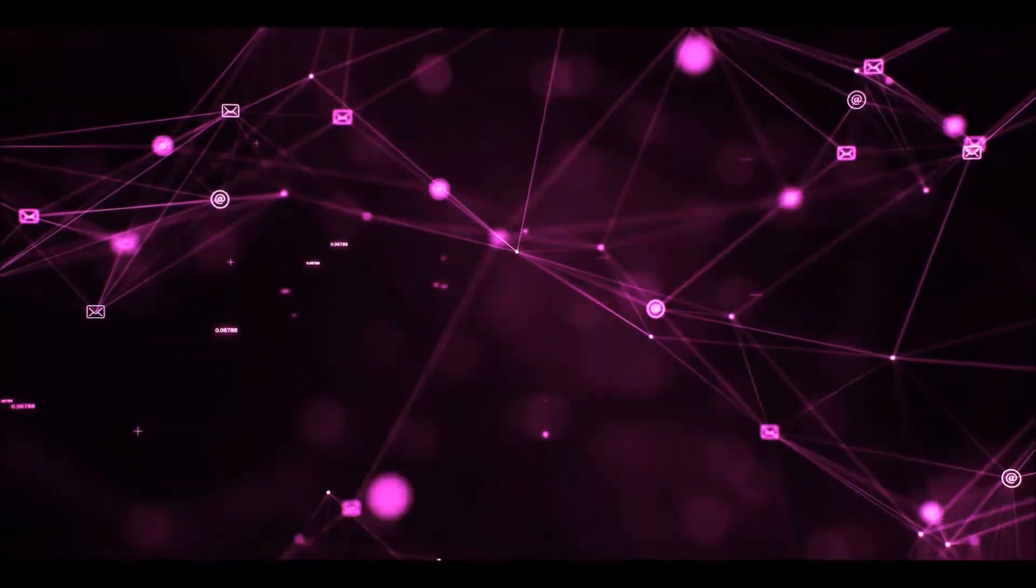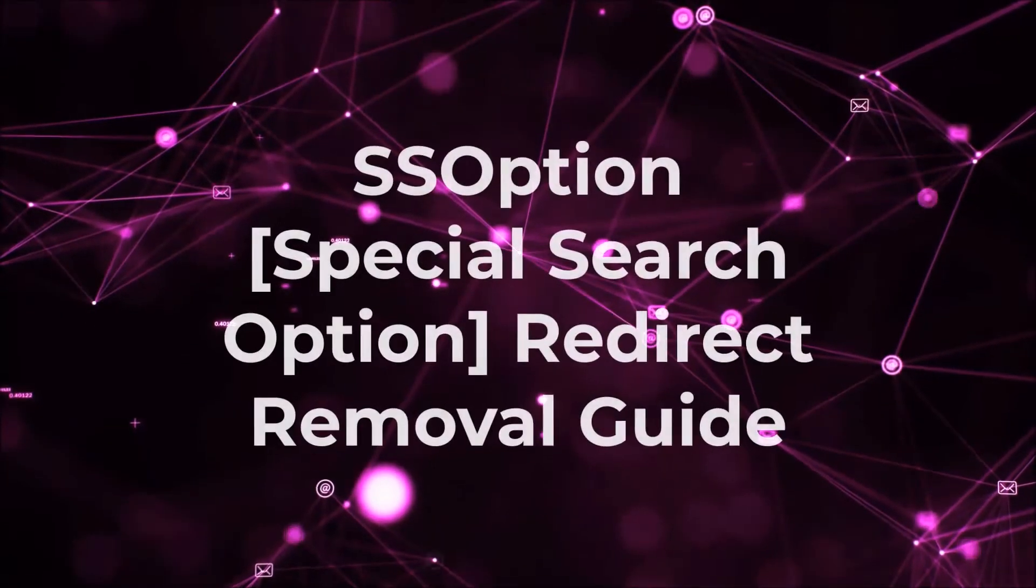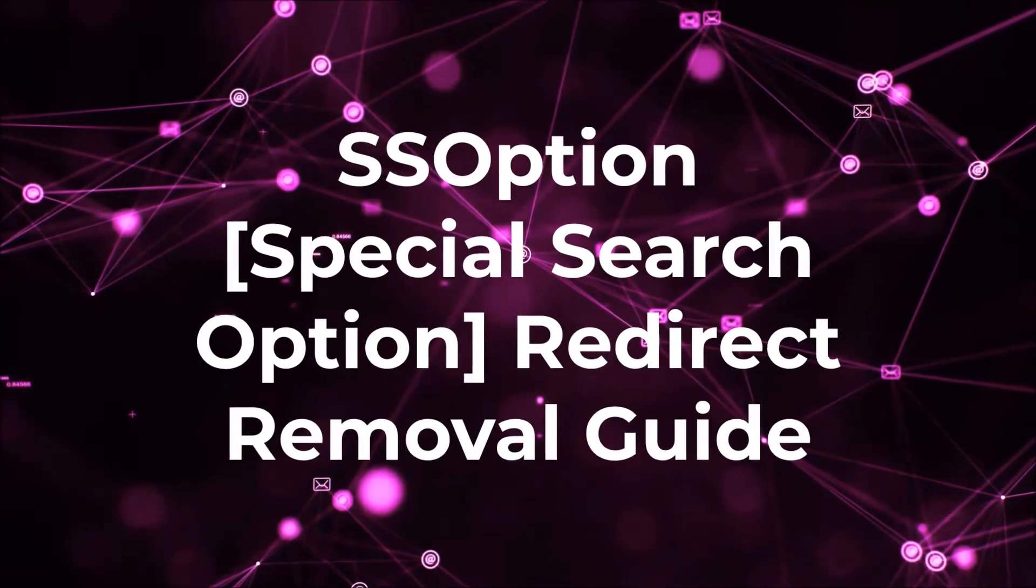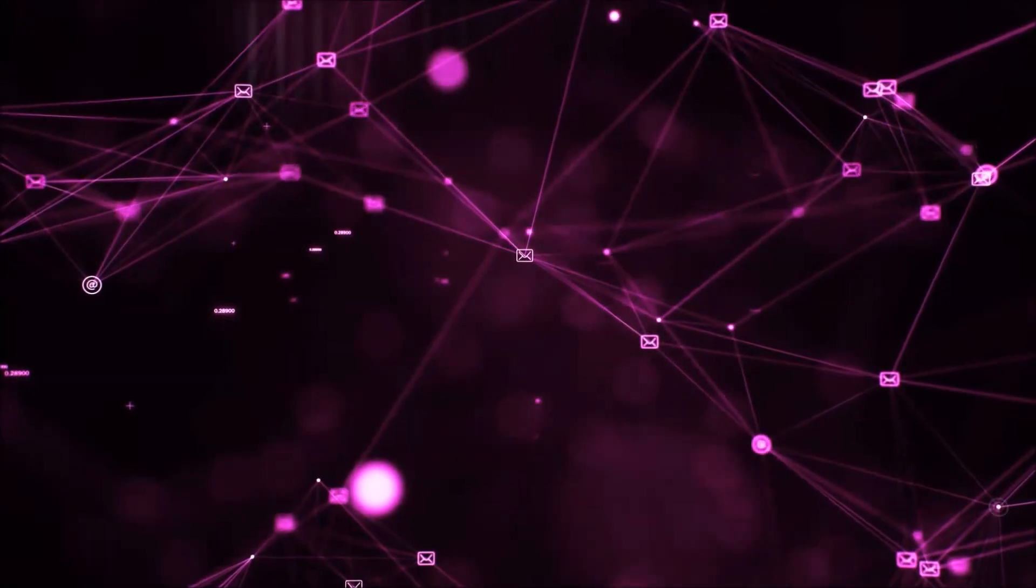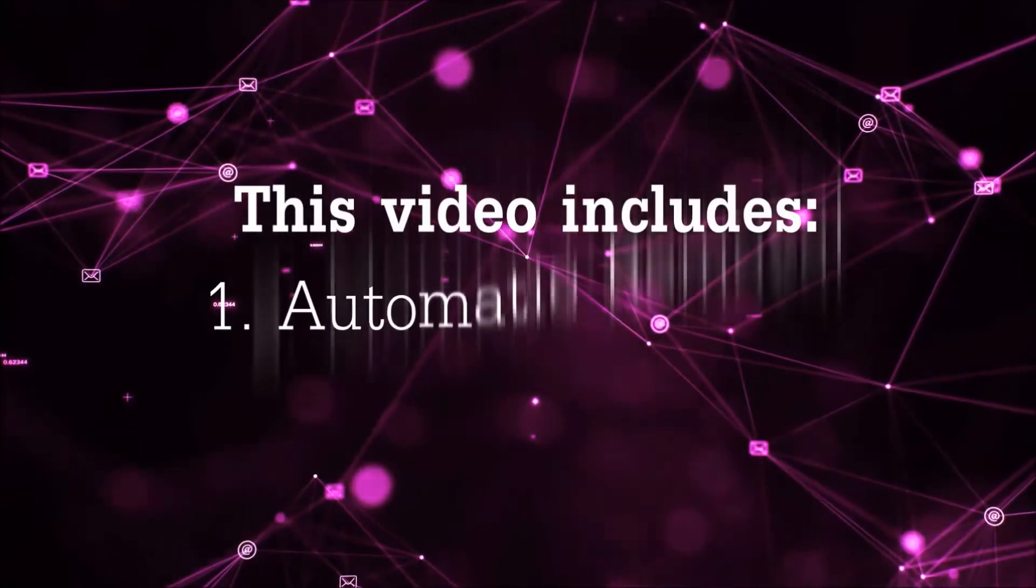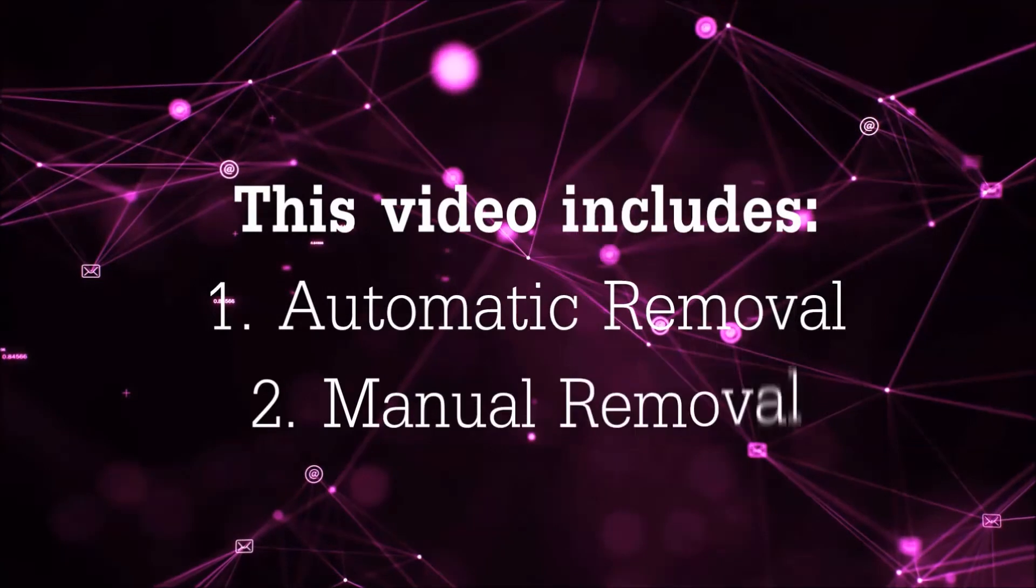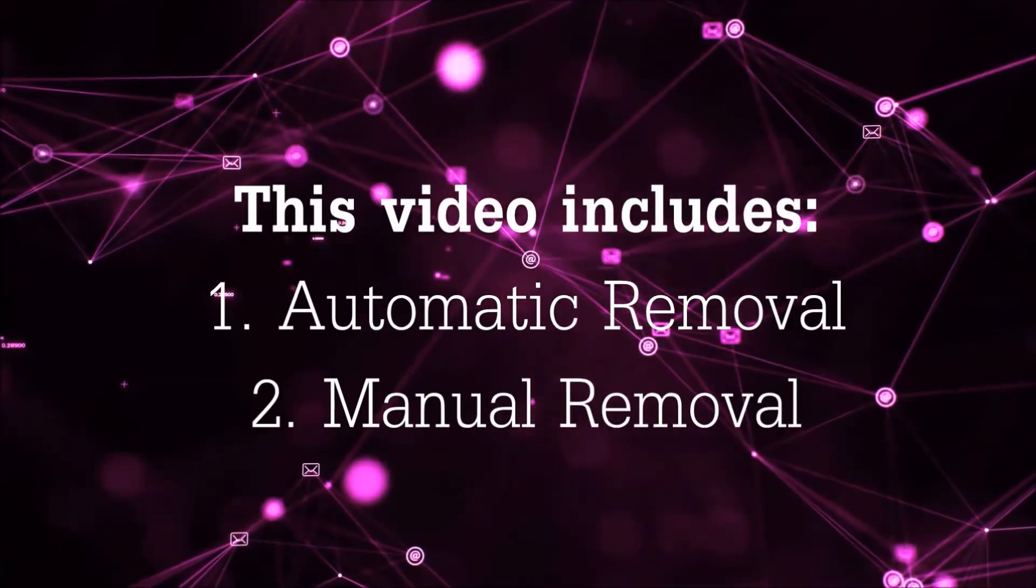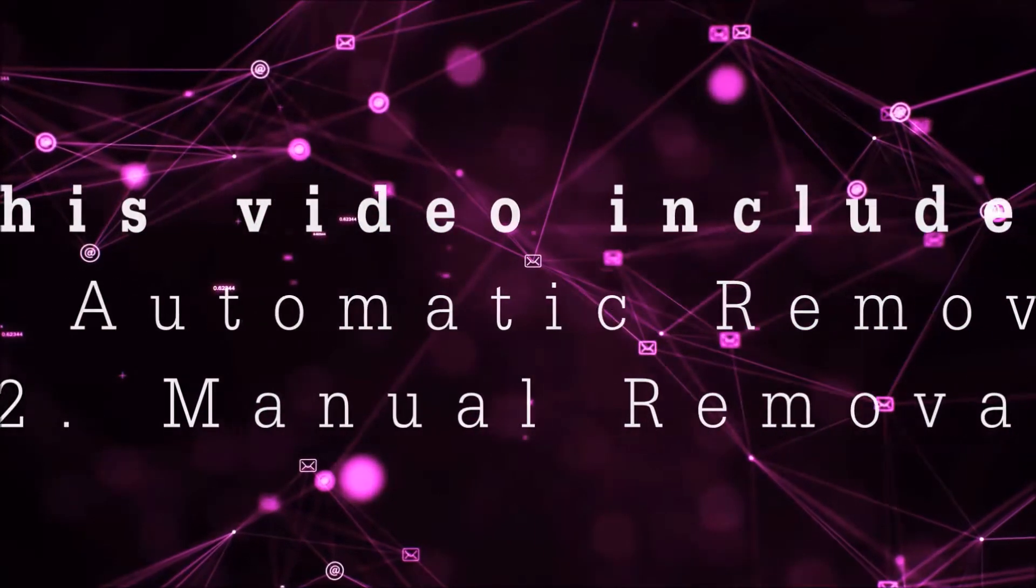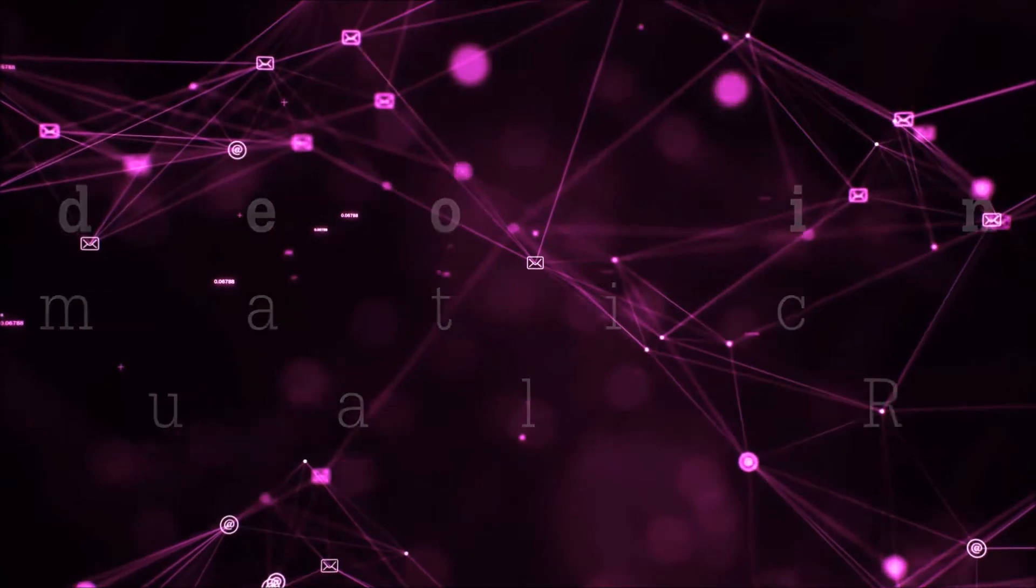Hey guys, Venti here at Sensors Tech Forum and I'm going to take you through the removal process of this nasty unwanted software. Now this video is going to be composed of two parts: automatic removal for the first part, and then I'm going to take you through how a manual removal would be done.